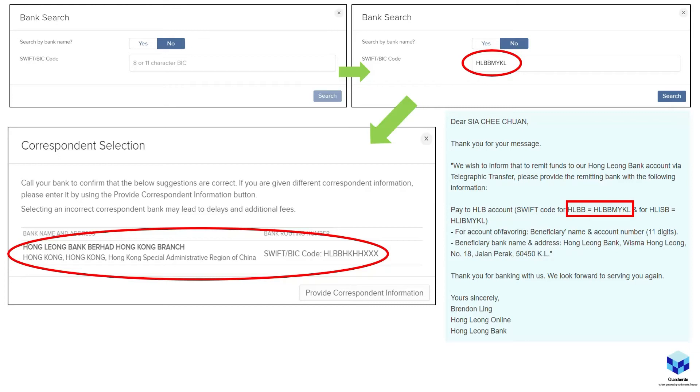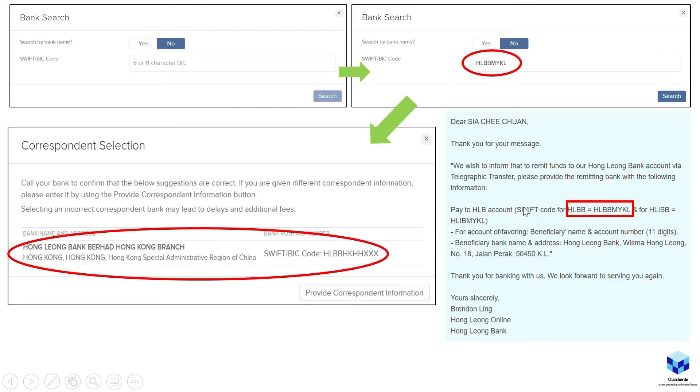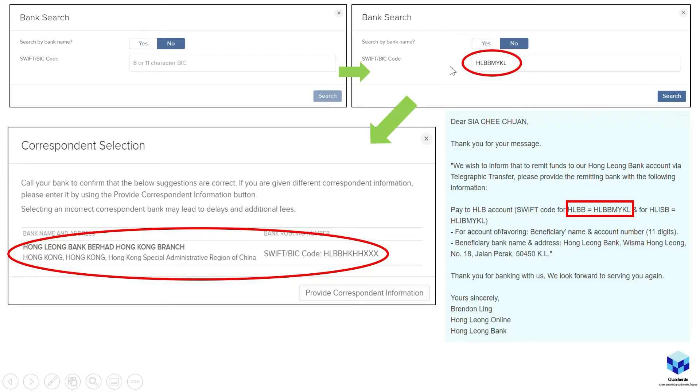So in my case, I actually approached Hong Leong bank. I actually sent a message to them. You can actually call them as well to tell them that you're going to perform a fund transfer from overseas. What is the SWIFT or BIC code which they use? So in my case, they provided me as HLBBMYKL. So do check this with your respective banks, be it CIMB and bank or any other banks.